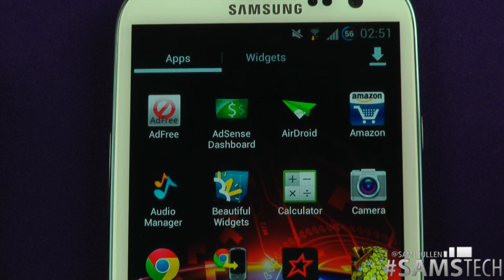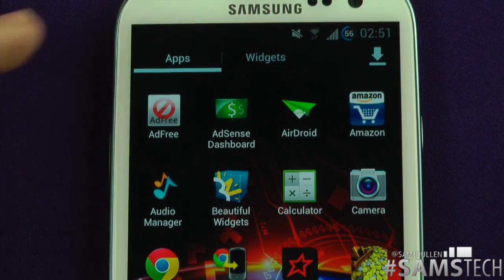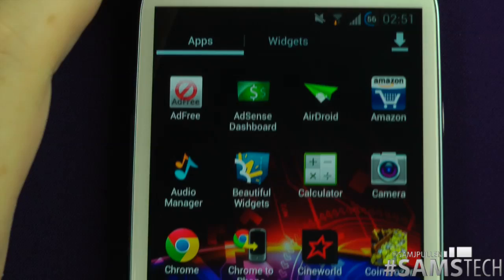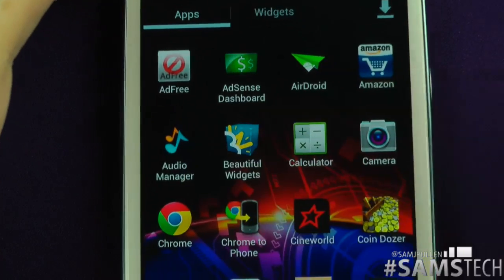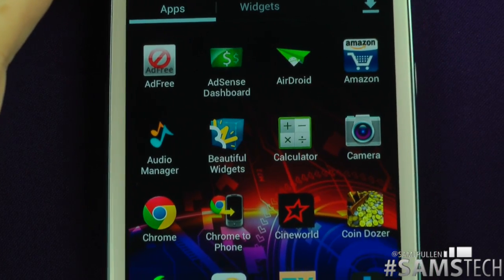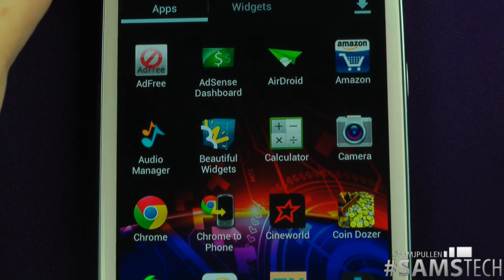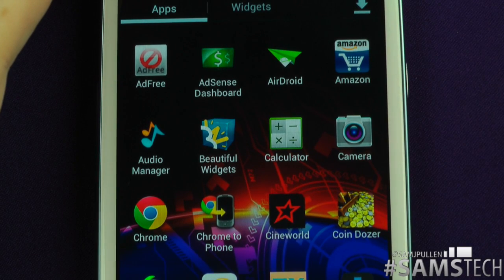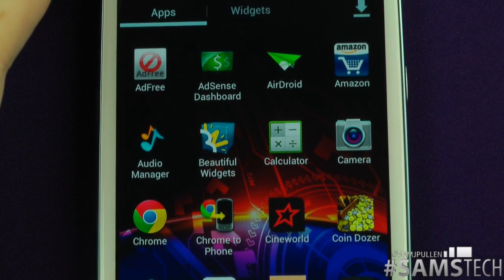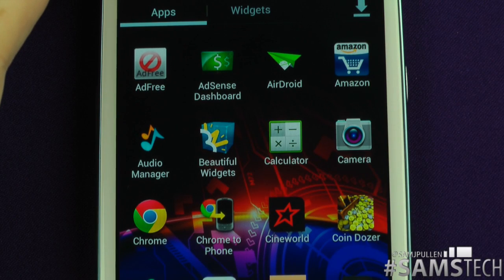Amazon app — basically for buying stuff on Amazon, nice and easy. We've then got Audio Manager — in there you can basically just customise profiles and settings. If anyone's got that, they'll know what it does — wink wink.